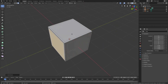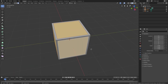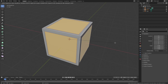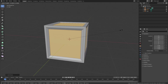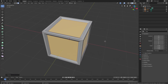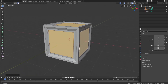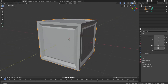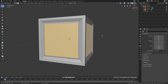Hold Shift and select every single one of the inset squares. Hit I one more time to inset, scroll it down a bit, then hit S to scale them inwards. Then hit I to inset again, and this time hit S to scale it out, so now we have a little bit of detail and depth in there.